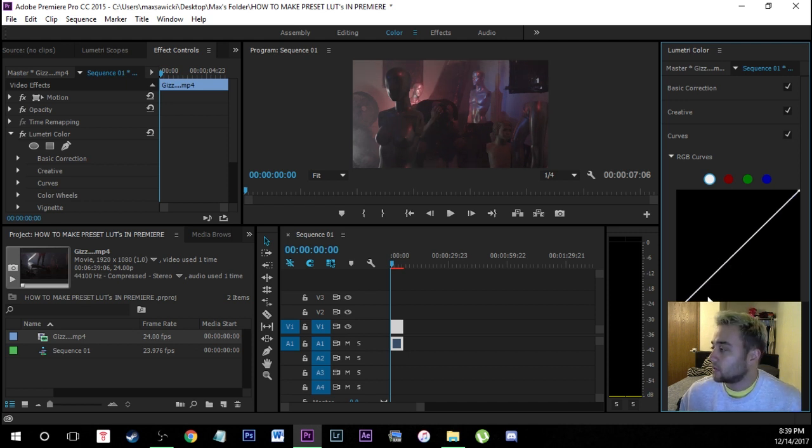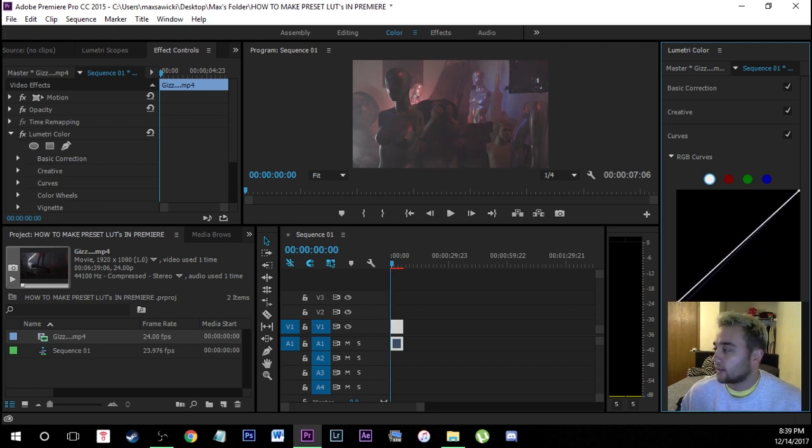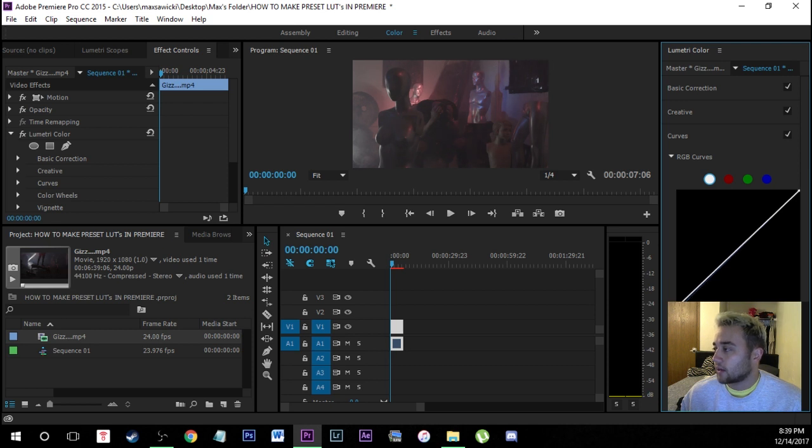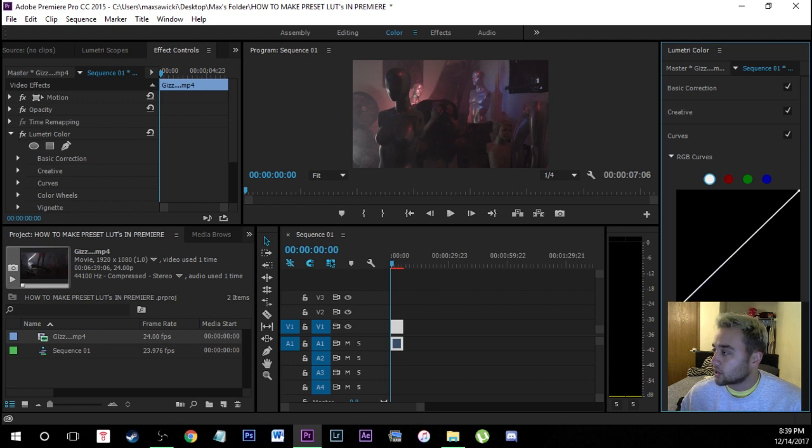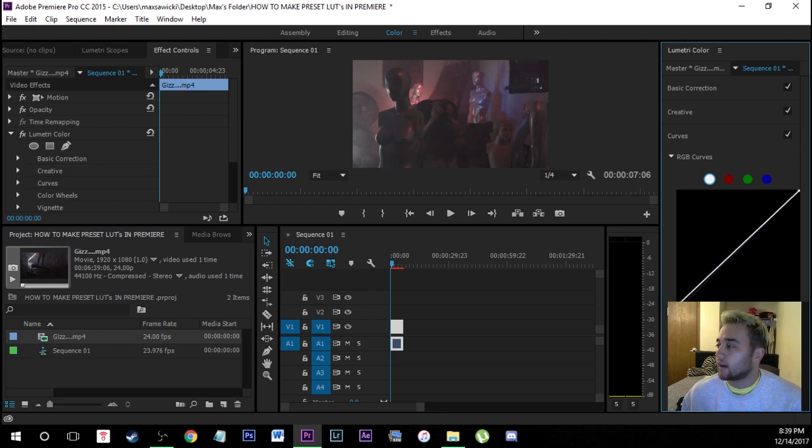So for this what we're going to do is we're actually going to raise this up just to give it kind of that like vintage kind of feel where we're washing out the black. So if you raise the bottom of that line you'll see that the dark in this image is just going to get washed out a lot and that's how you really get that kind of like vintage type color grade.